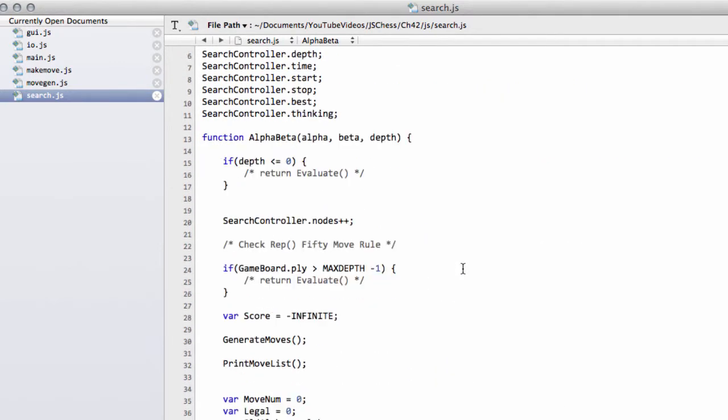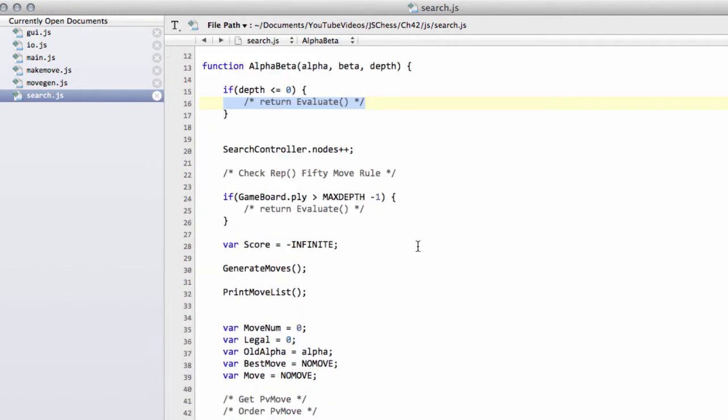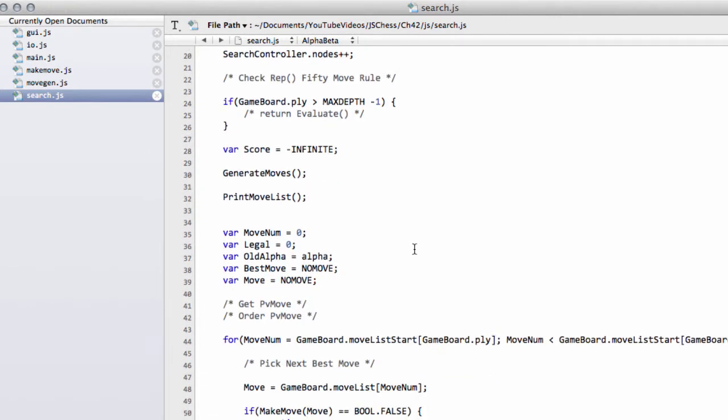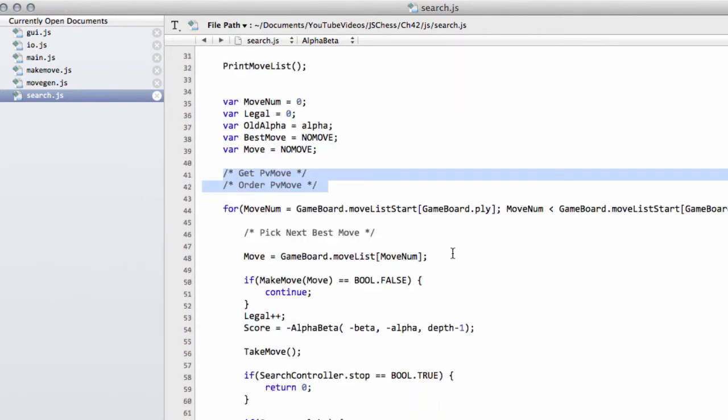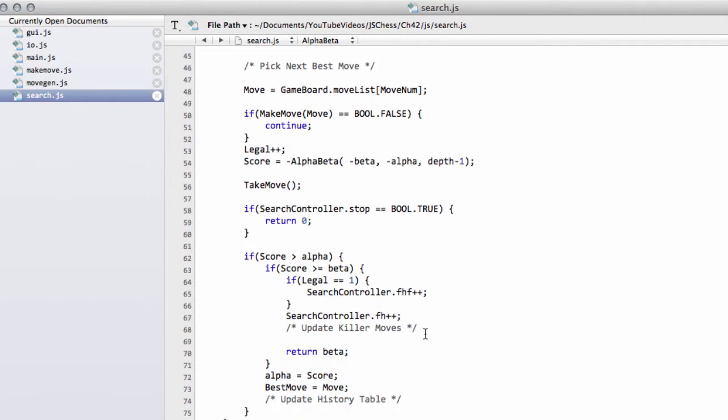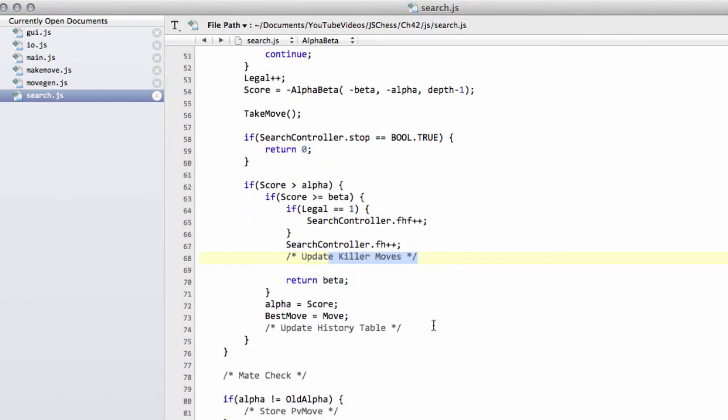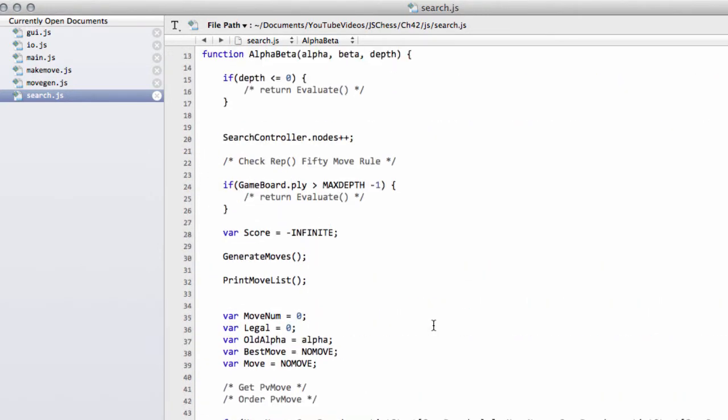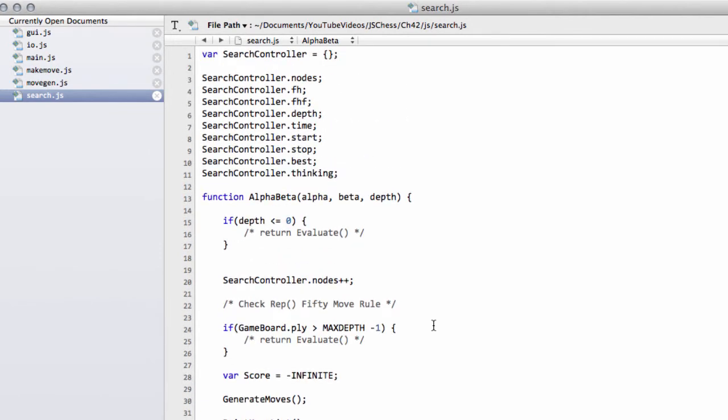From now on, well certainly for the next couple of videos, I'm going to fill in most of the placeholders that we have here inside alpha beta. The ones that we need to get the engine actually searching - I'll ignore the PV move and the pic move and the killer moves and history table moves because I want to show it actually searching and then the effect that the other heuristics have.